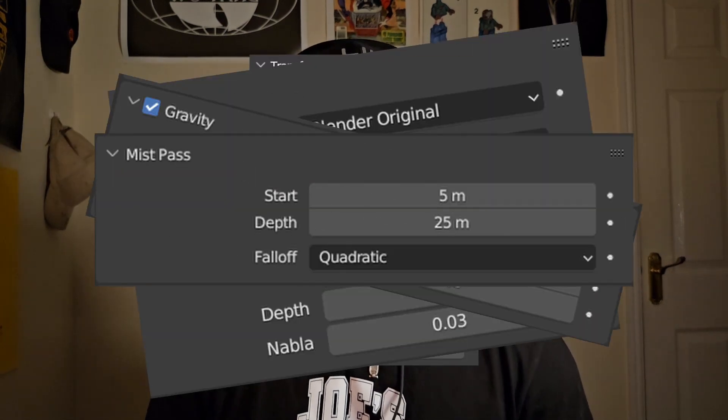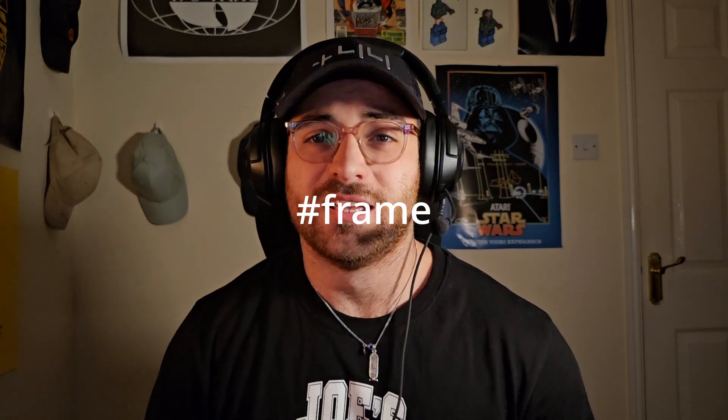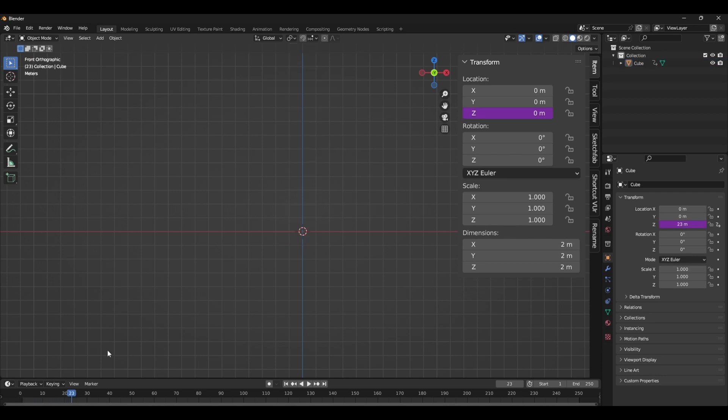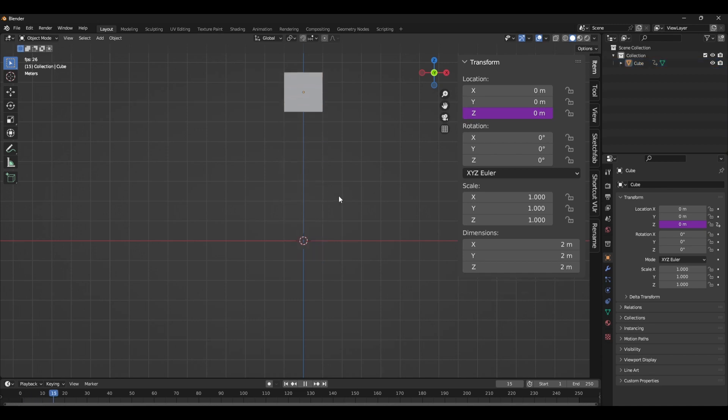The first way you can animate without using any keyframes is by using expressions — these ones. You can use these expressions in any float value in Blender, whether that be transforms, textures, attributes — anything that you'd normally keyframe. The most basic expression is frame, or hashtag frame. This essentially adjusts the value by one. So in this example, it translates the cube by one unit per frame on the Z axis. You can adjust this by dividing by two or multiplying by 0.5.